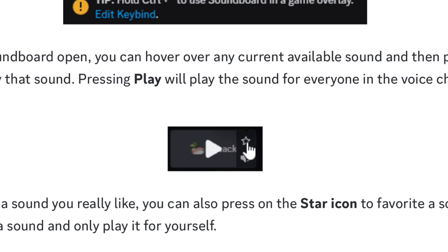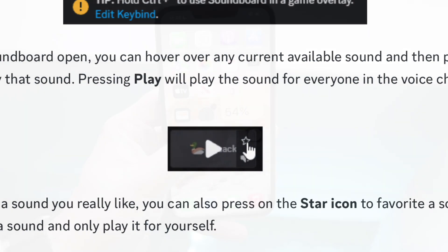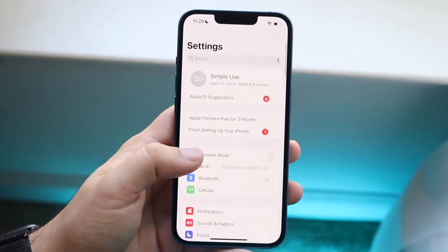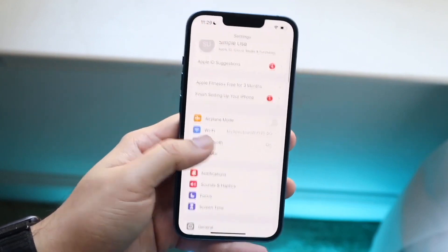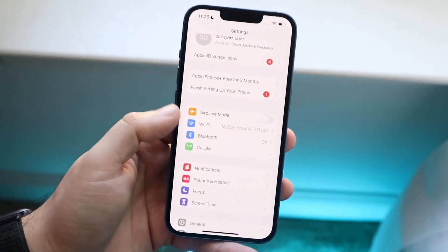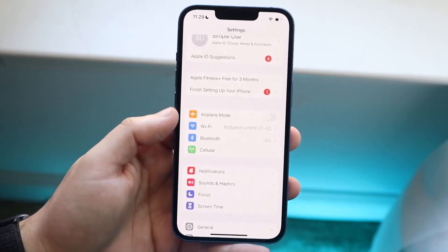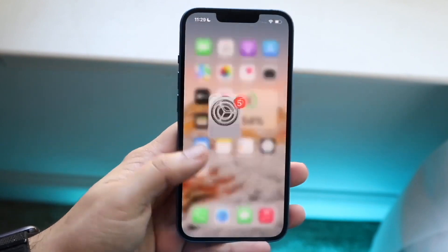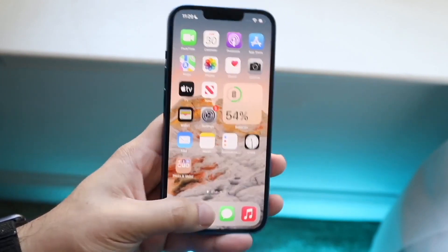When the soundboard is open, you can hover over any of the sounds you want to use — there are a lot available. When you're ready, click the play button and everyone in that voice chat will be able to hear that sound. If there's a sound you really like, you can press the star icon to favorite it.